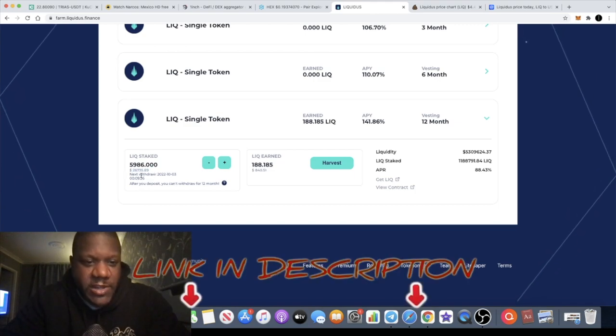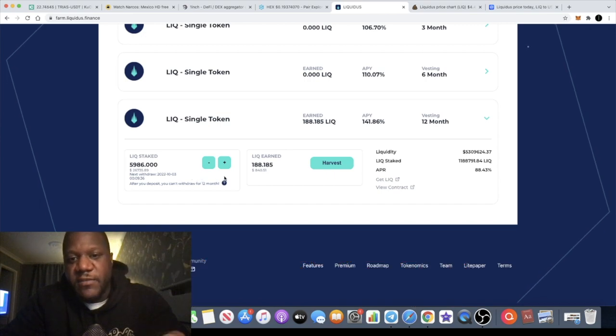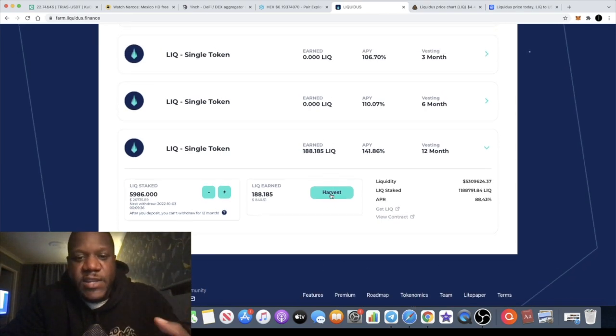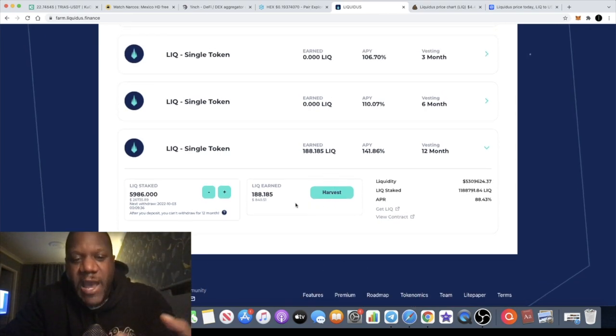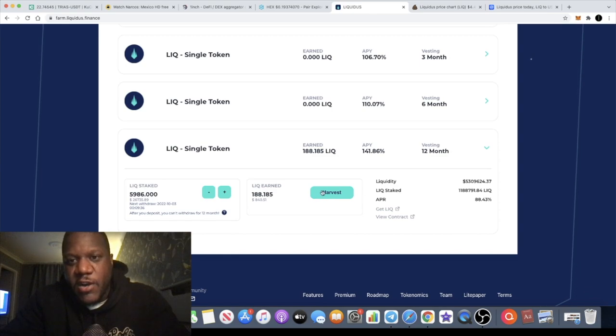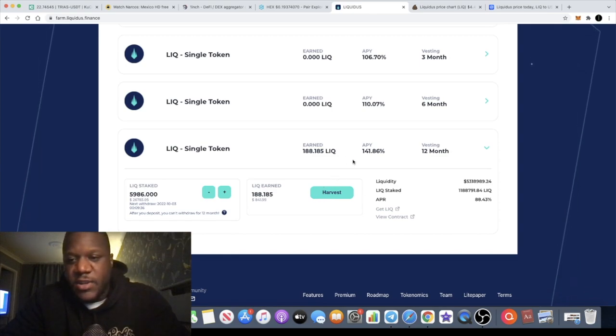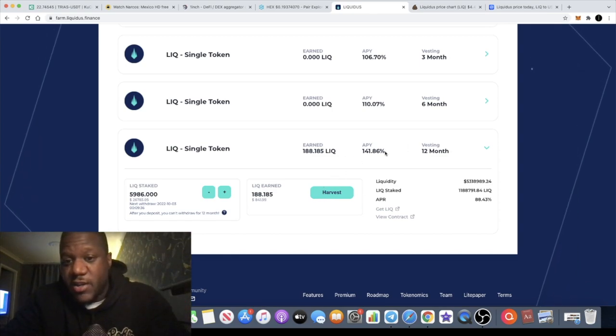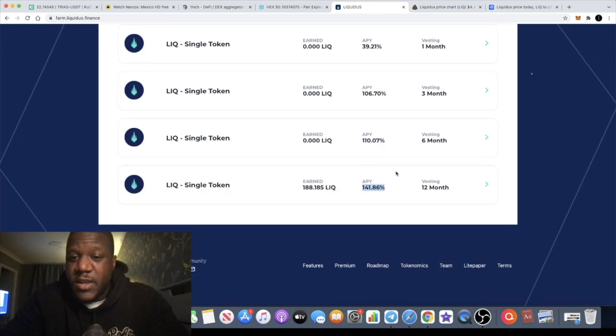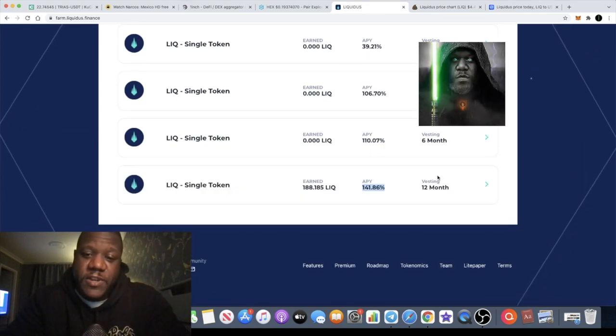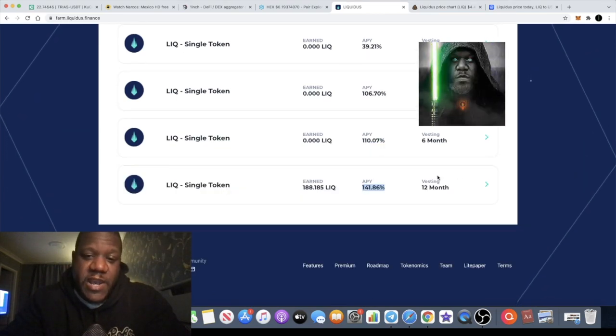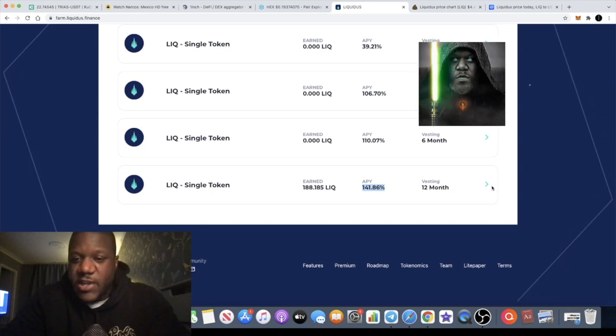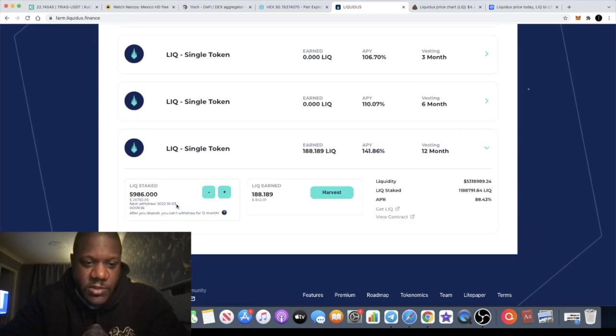In just over a month that's turned into $26,735 and not only that, it is earning me a passive income which I can harvest and take profit on at any time. I'm actually earning 141 percent APY on this over the 12 months that is vesting.